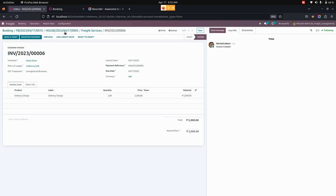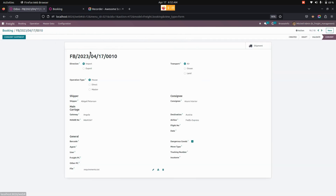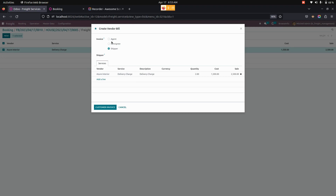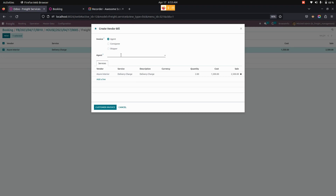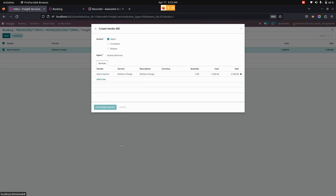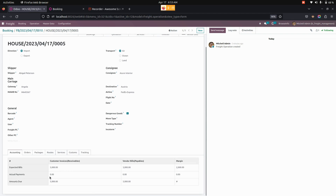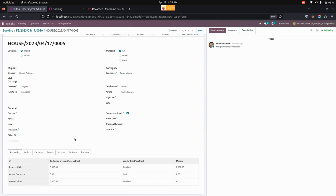Similarly, we can create a vendor bill from the shipment. By selecting agent in the vendor bill section, we can create a vendor bill in the same way as an invoice. We can also see the accounting section, which shows how many expected bills and actual payments have been created, along with the amount due for created invoices and vendor bills.